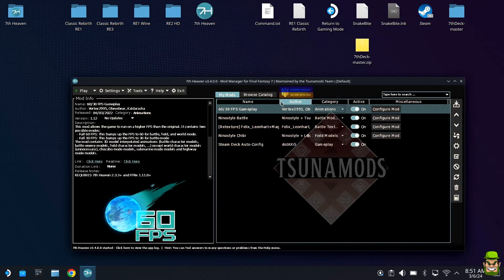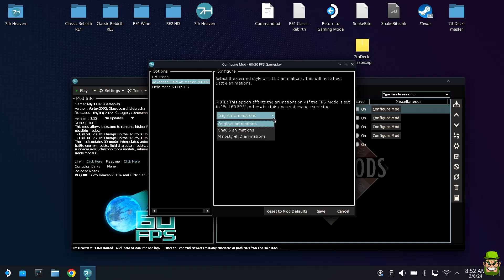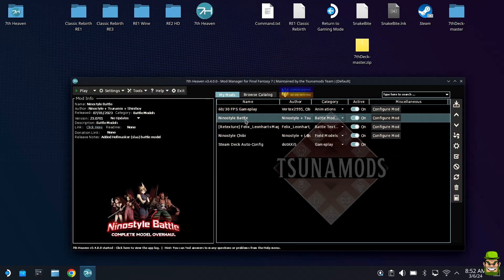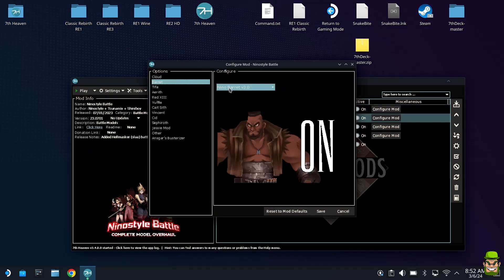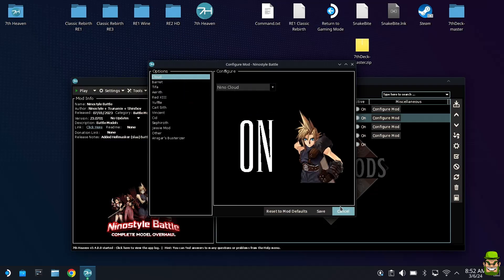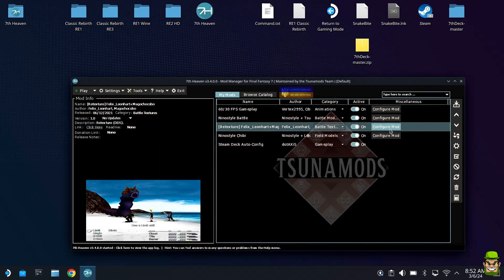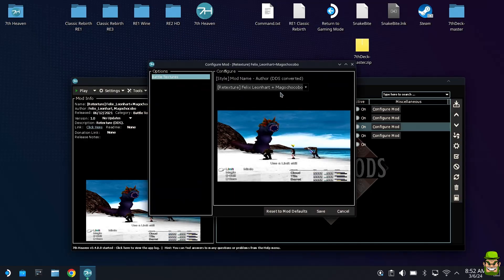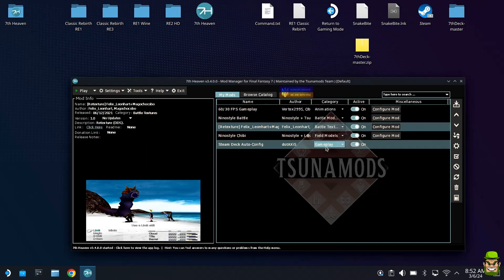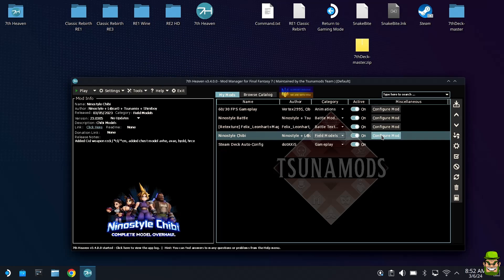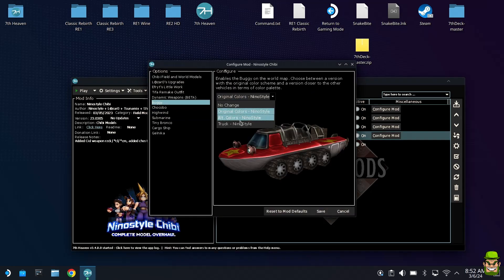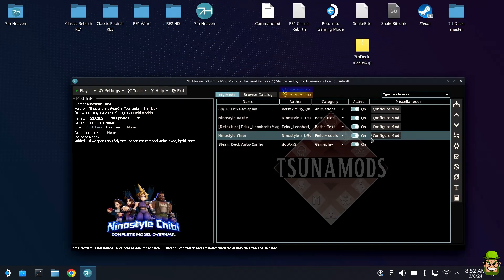I'll go through the configuration of the four that I have installed. On the 60/30 fps gameplay one, go to configure mods and leave it at full 60 fps, it should be at this by default. If you install Nino style HD animations for field animations, you can enable them here. I'm leaving this to original animations. The Nino style battle mods, you can configure those by selecting which version of model you want, I'm leaving them as default. The retextures doesn't have any configuration, just one drop down to say either the textures applied or not. The Nino style chibis, again it's pretty much changing some of the styles if you wish. I'm leaving all those as default as well.